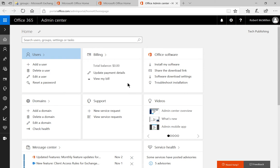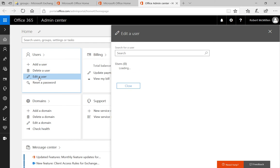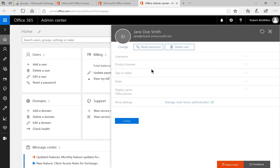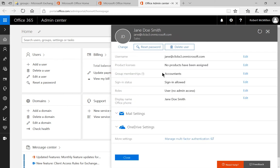Let's click on edit a user on the left hand side and we'll click on Jane Doe Smith. We'll say Jane's been promoted, so Jane should not just be a user anymore. She should be an administrator for our exchange users.